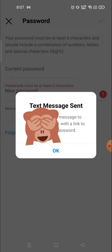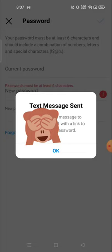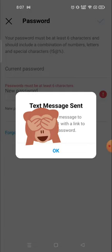Instagram will send a message or link to your phone number, and from there you can set your password. When you open that link, you will get the option to set your password. So you must know two things: either you should know your old password, or you must have your mobile number with you.